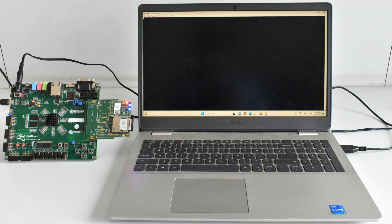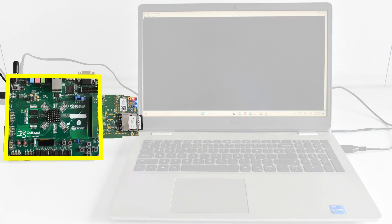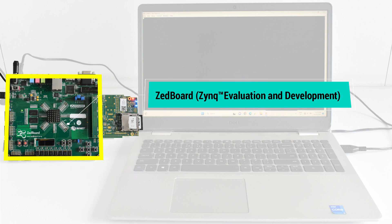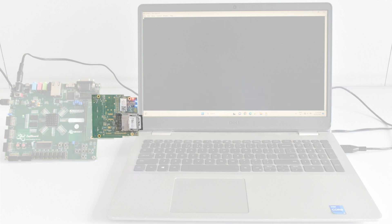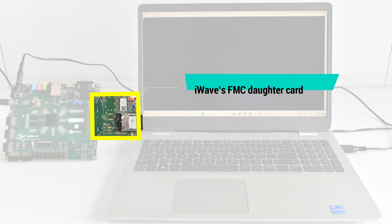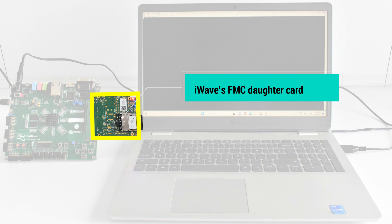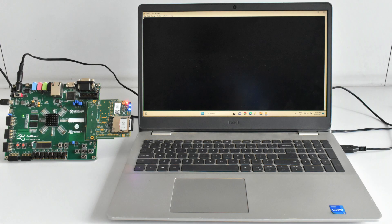And iWave's FMC daughter card which houses the standard SD connector and standard SD card.